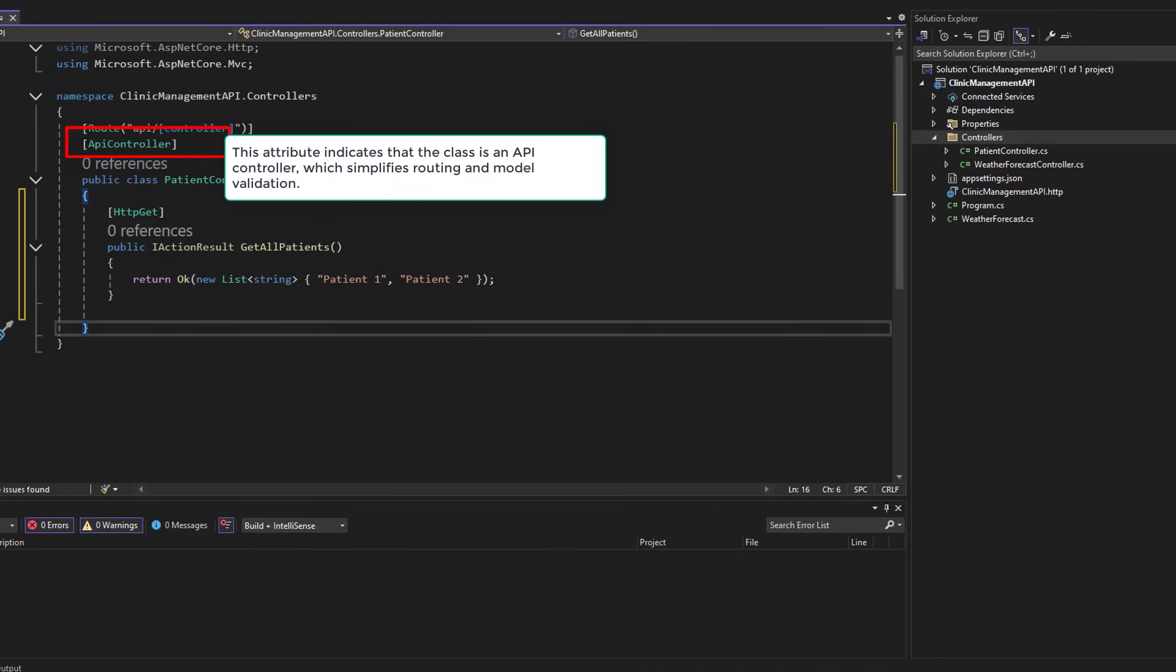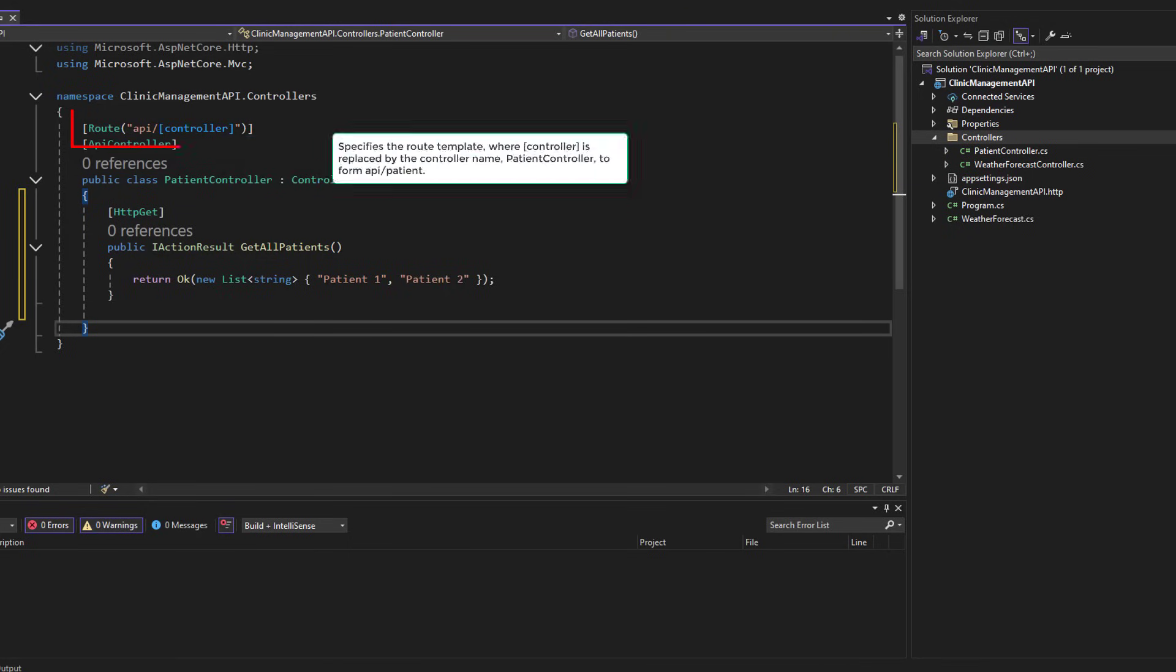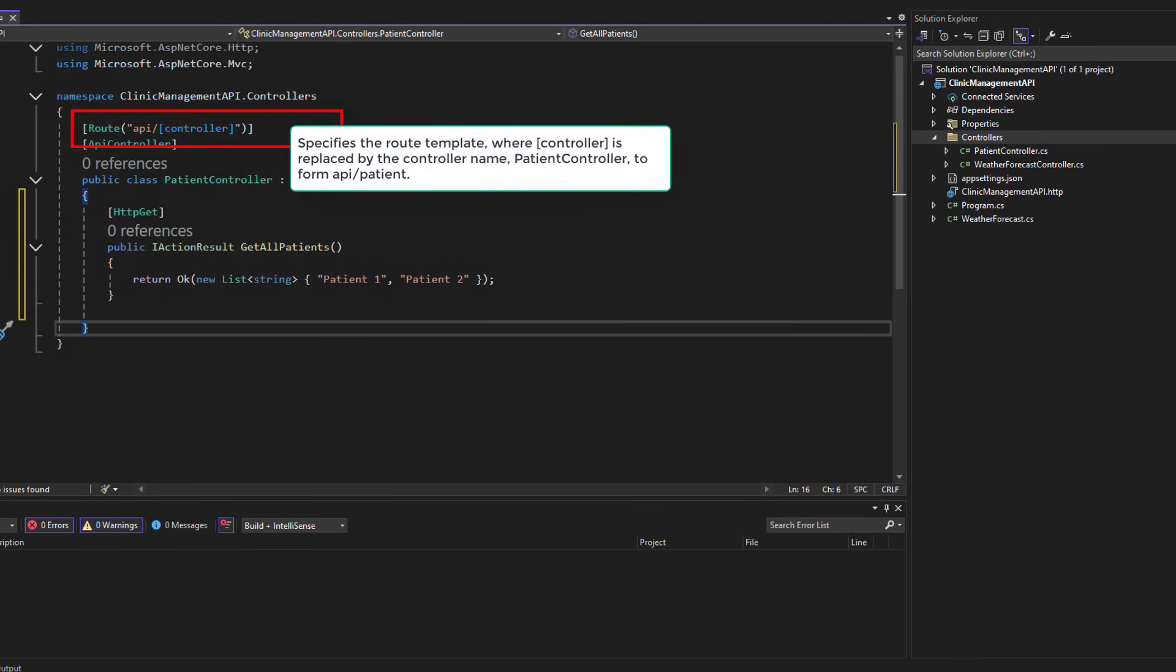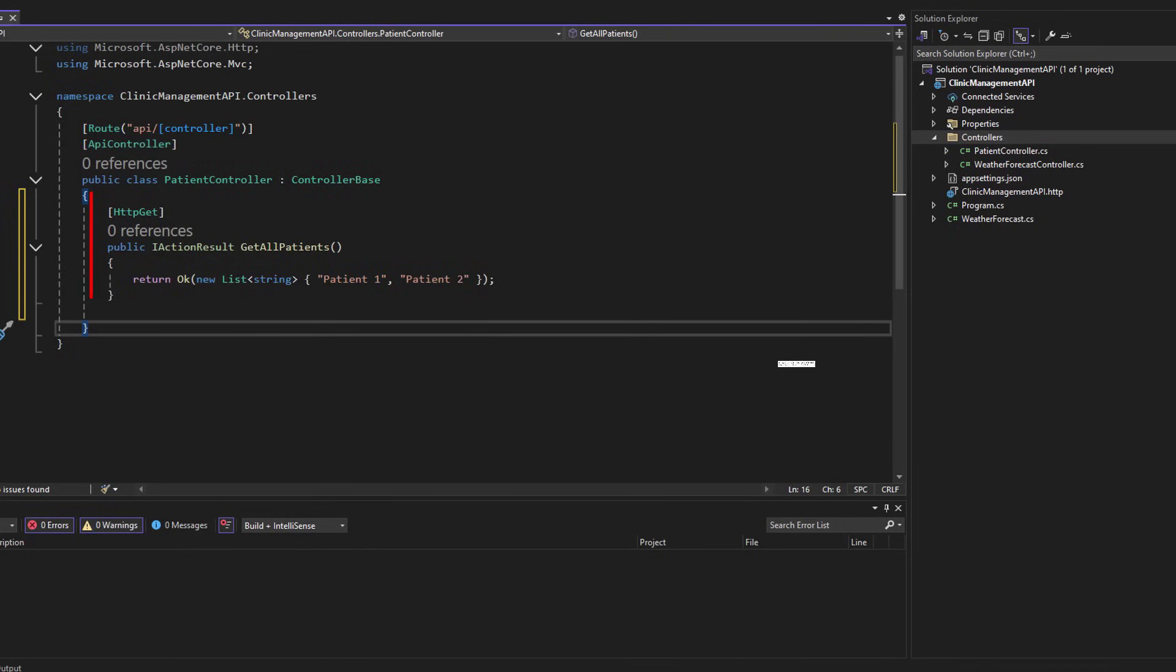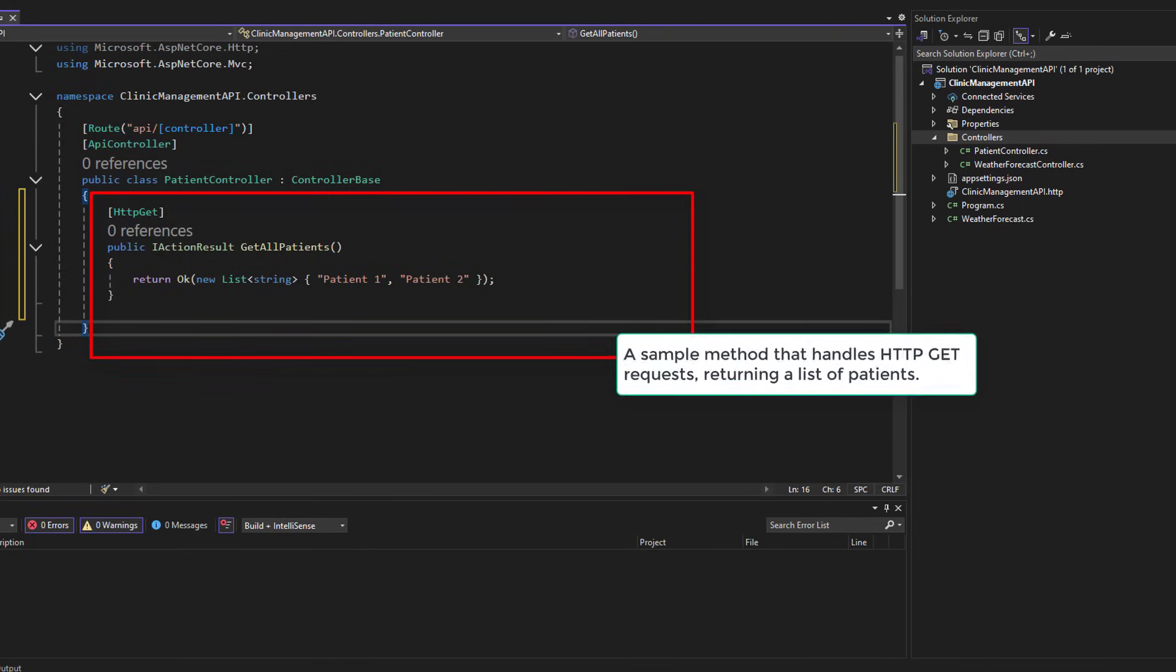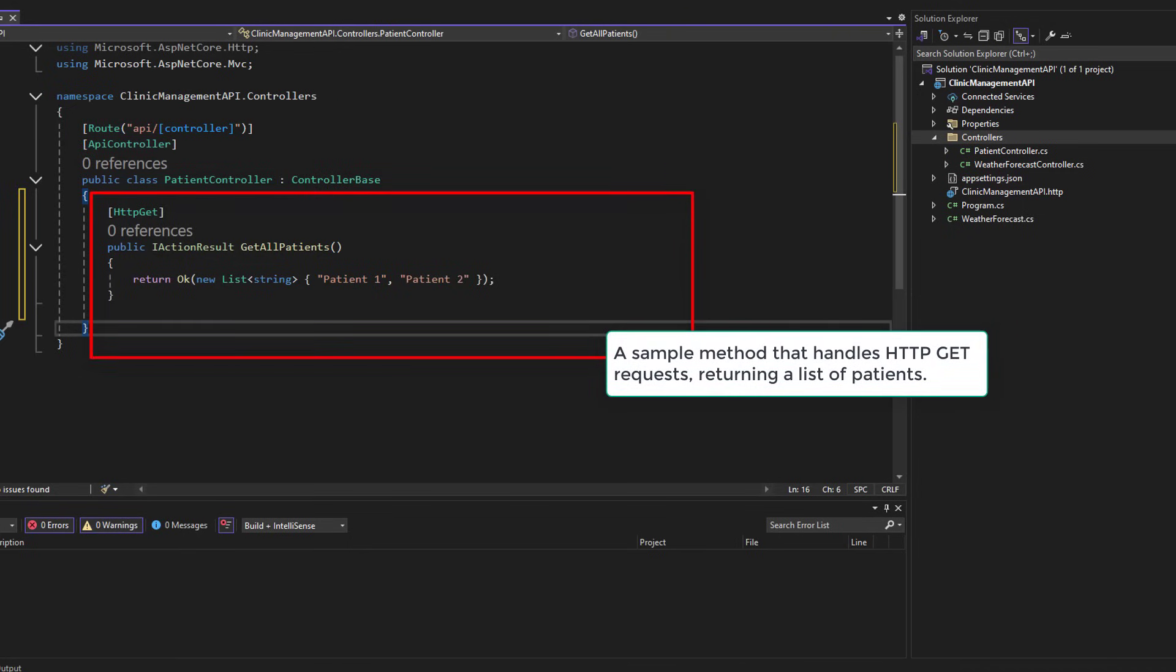ROUTE API controller. ROUTE API controller specifies the ROUTE template where controller is replaced by the controller name, patient controller, to form API patient. Get all patients. A sample method that handles HTTP GET requests returning a list of patients.